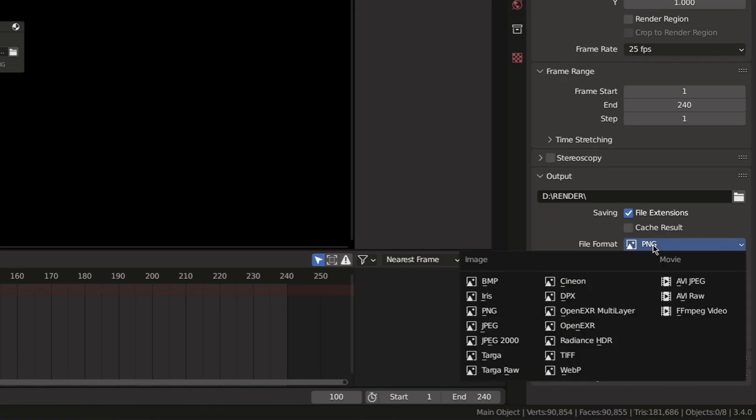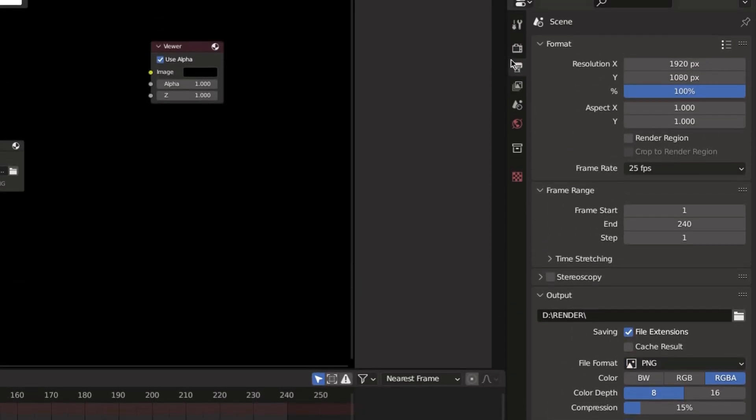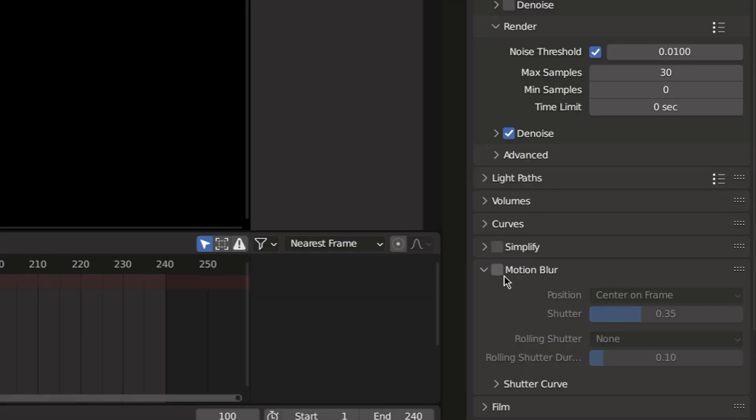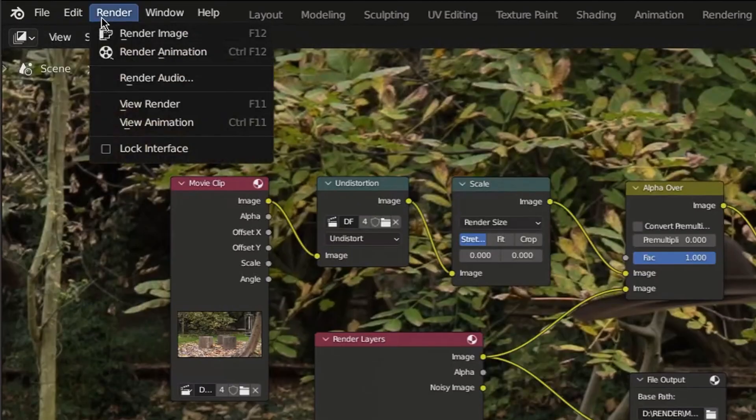Finally adjust the render settings and don't forget to enable motion blur. Then render your animation.